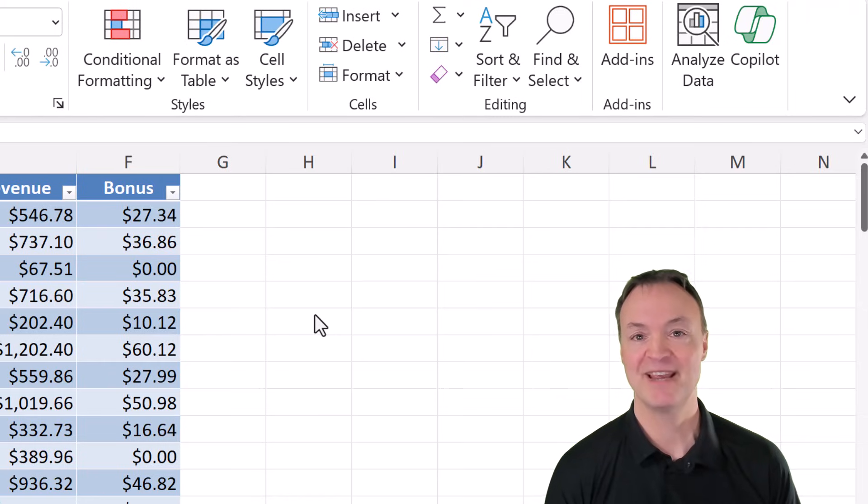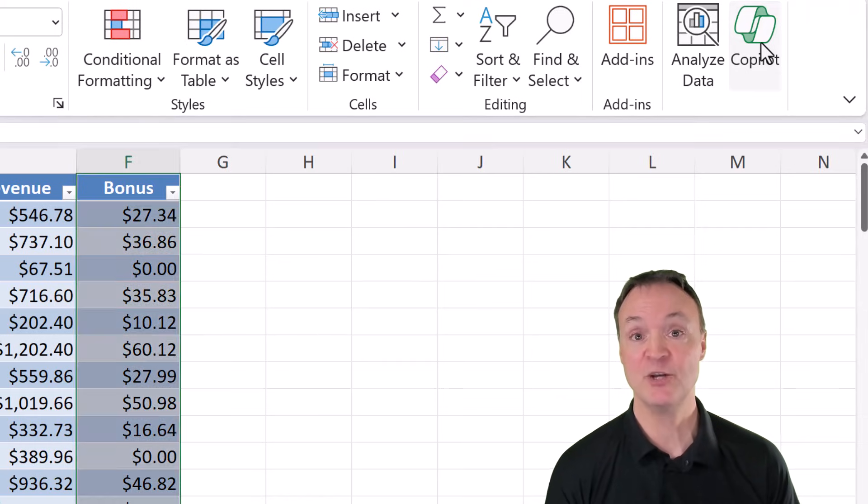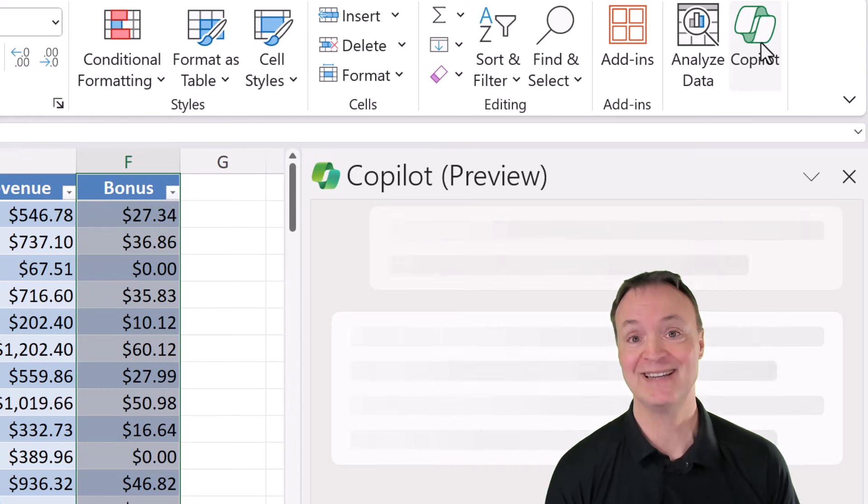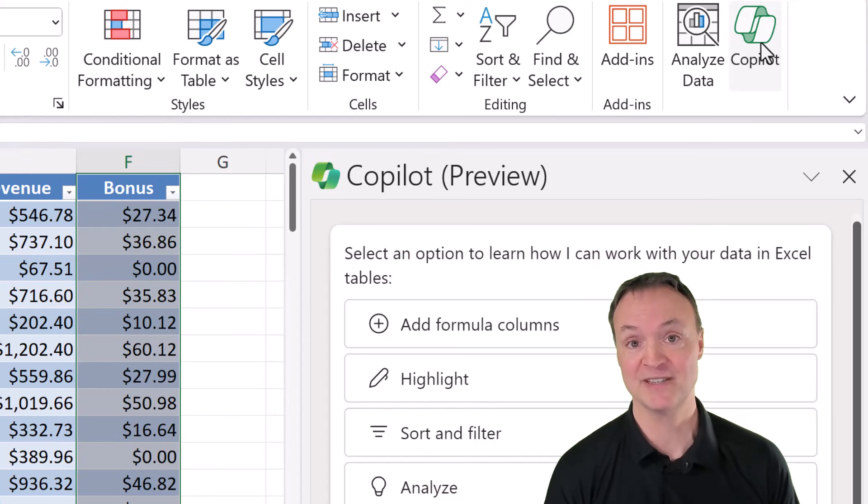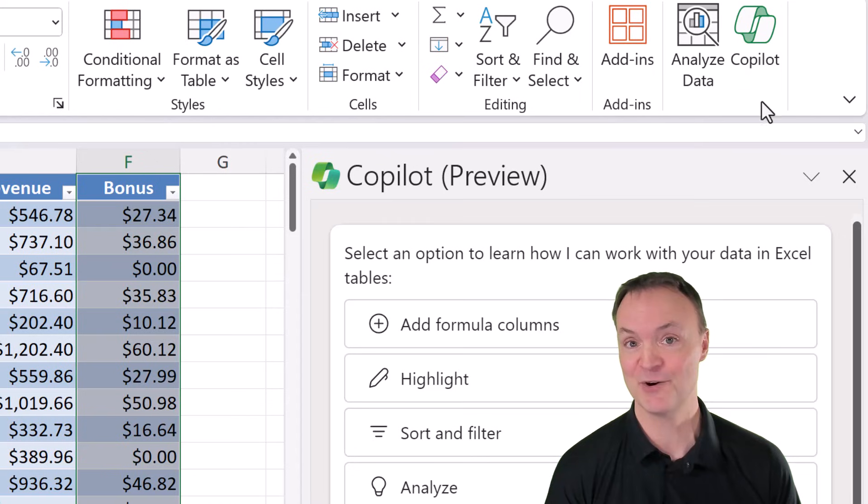Hi, I'm Jamie, and welcome to Teachers Tech. Today I want to show you how to use Copilot in Microsoft Excel. More specifically, I want to show you the potential of using Copilot in Excel.